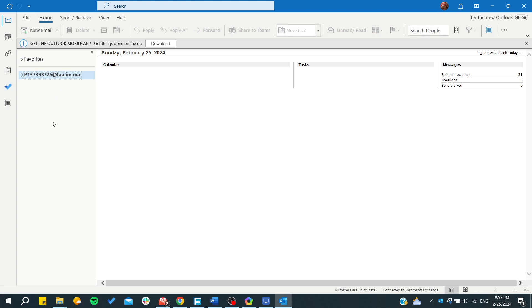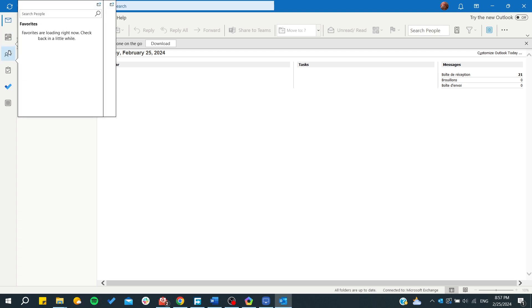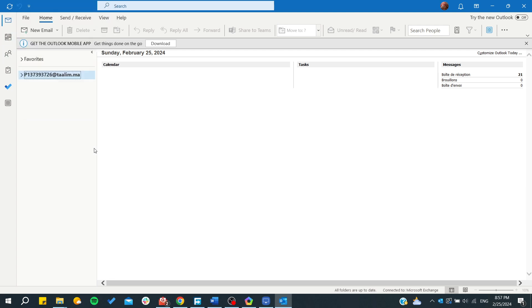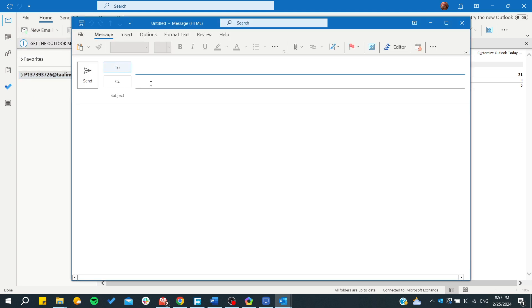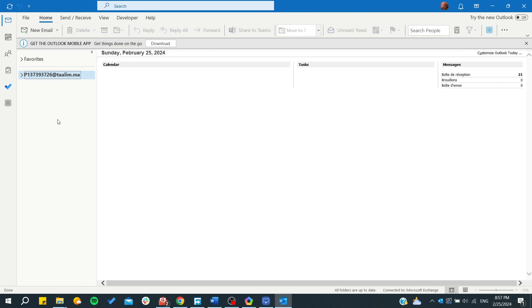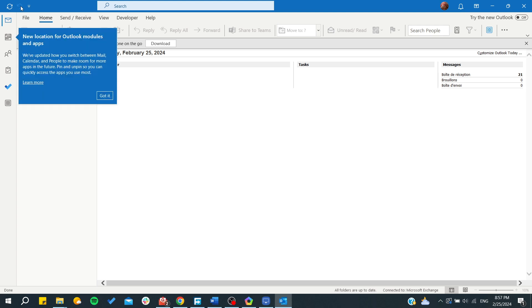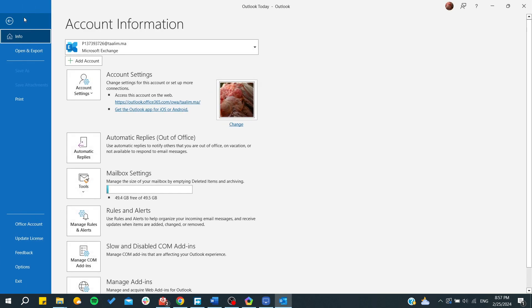All we need to do is go back and click on new email. From here you can start having new mails. If you want to add a new account or a new email address, you will need to go to File.